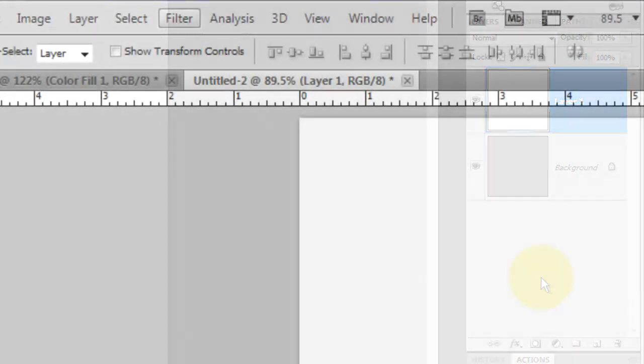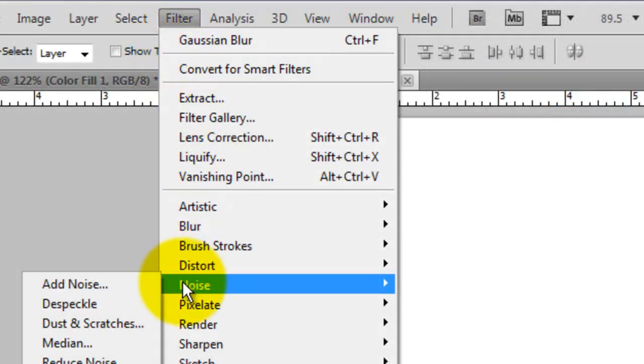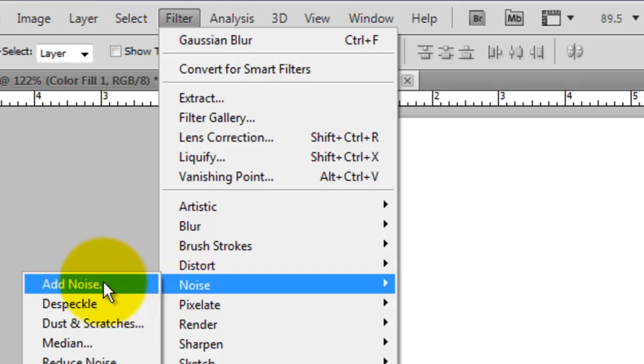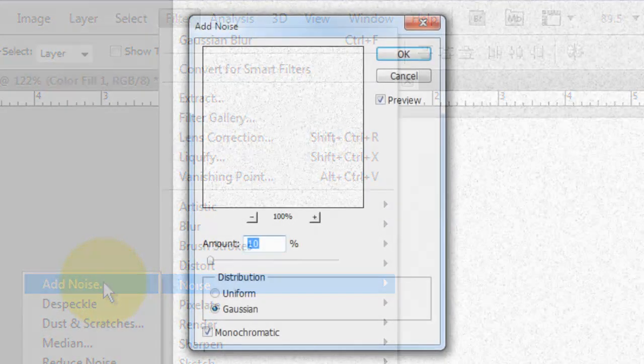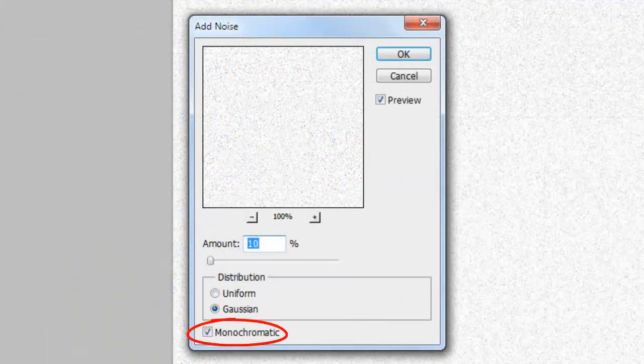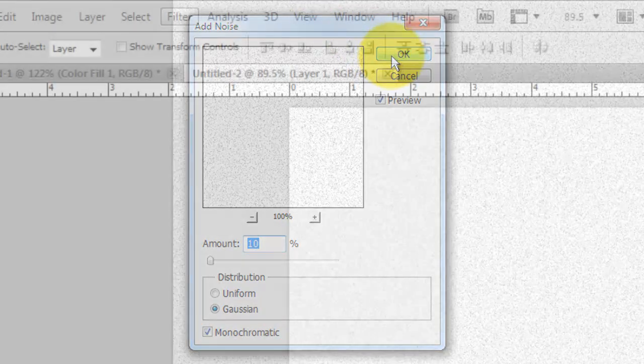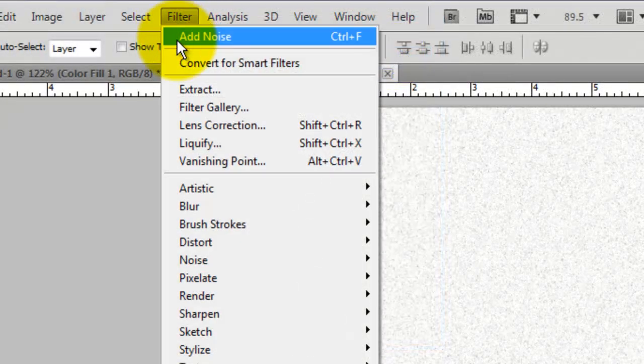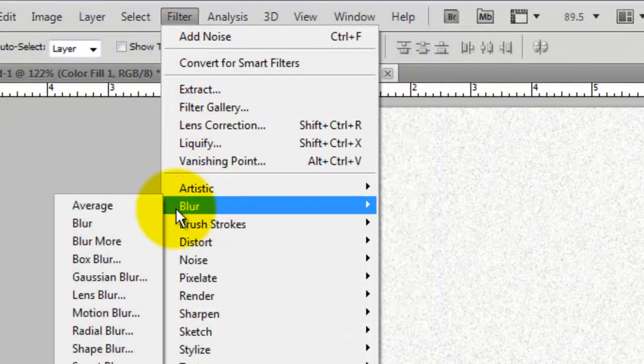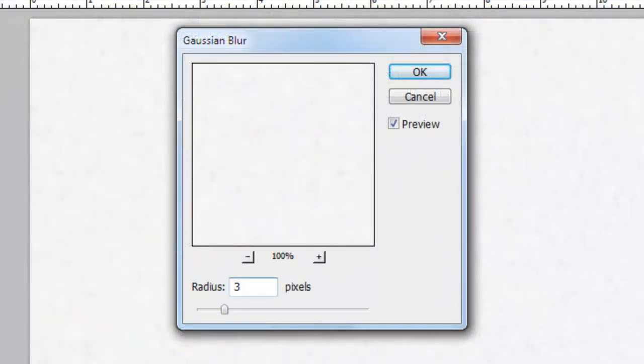Go to Filter, Noise and Add Noise. We'll make the amount 10%, Gaussian and Monochromatic. Go back to Filter, Blur and Gaussian Blur. We'll make the Radius 3 pixels.